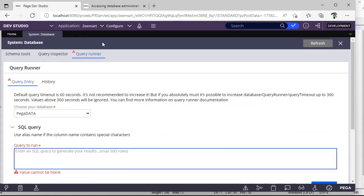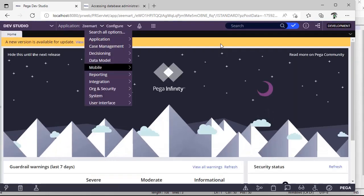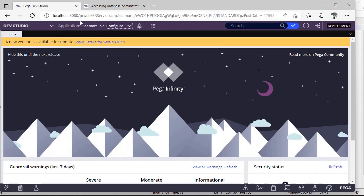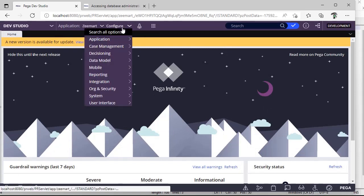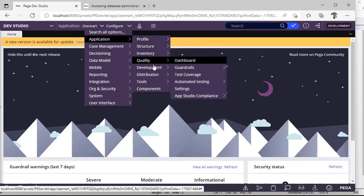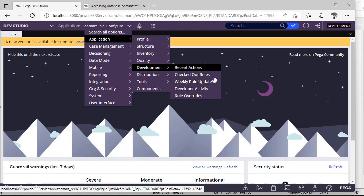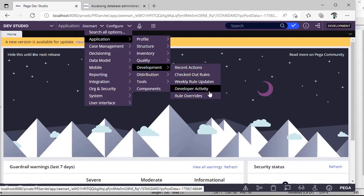This is our agenda one. And next, how to see recent development or recent rules accessed by other people? Go to Application. Here if you go to Development, you can see a tab here: Recent Actions, Checked Out Rules, Weekly Rule Updates, Developer Activity Rules.